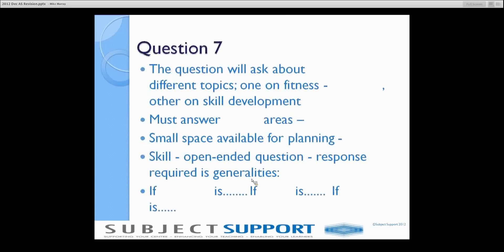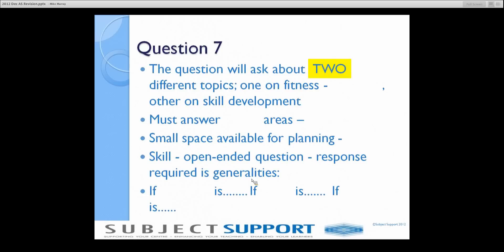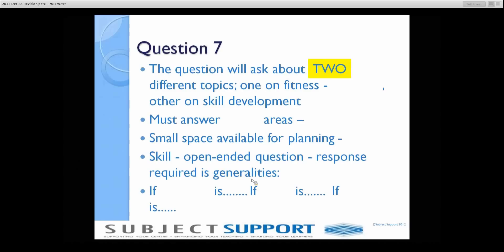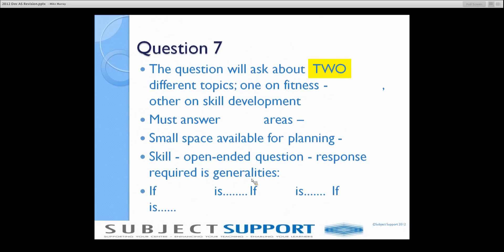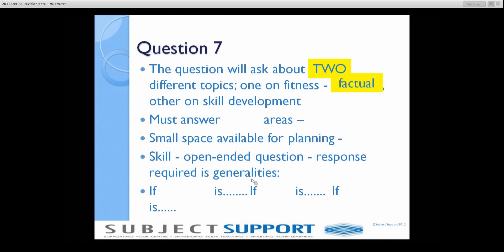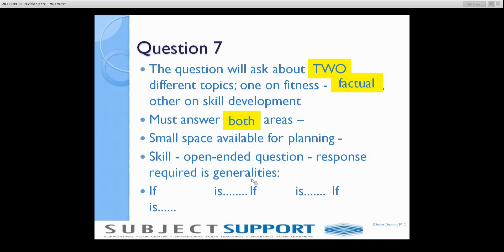The question will cover two different topics: one on fitness, one on skill. You need to answer both. The fitness component is invariably purely factual — describing principles of training, ways of measuring intensity, ways of doing fitness tests — purely factual recall. The skill development component is much more open-ended. You must answer both areas because they have equal weight; there are as many marks for fitness as for skill development, and if you don't answer both you will lose at least one mark.